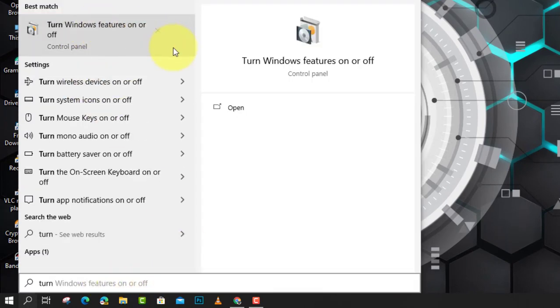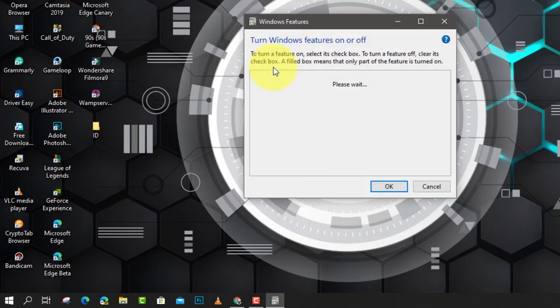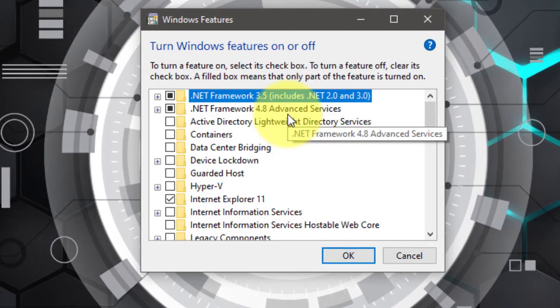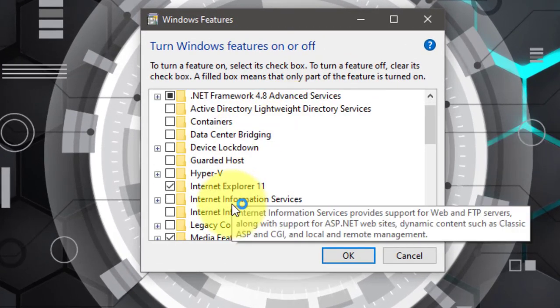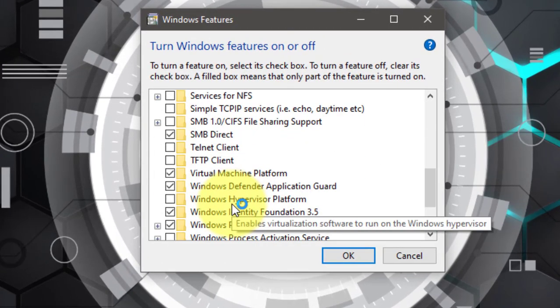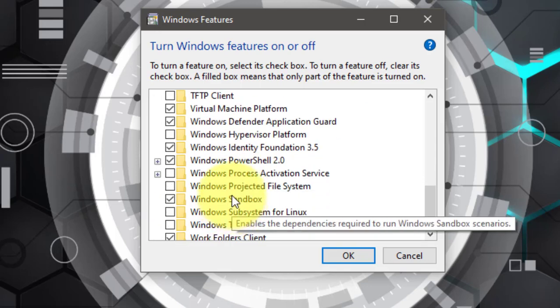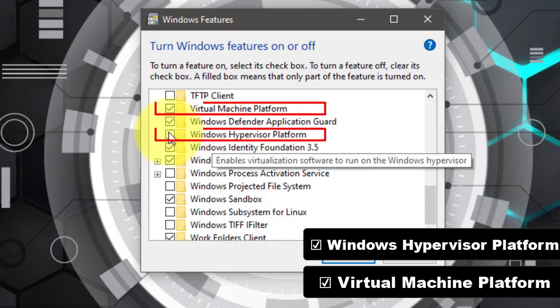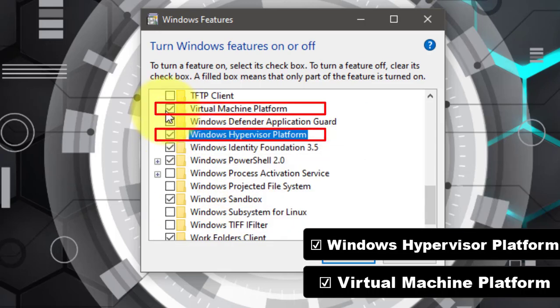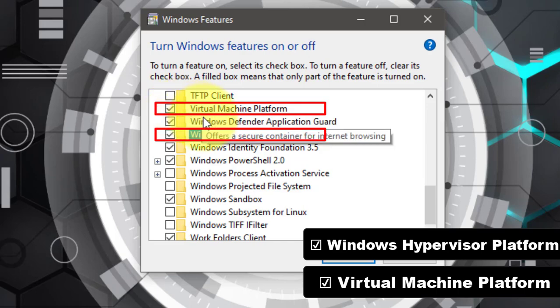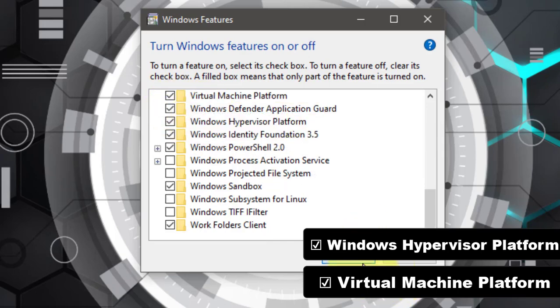Next, locate the features labeled Virtual Machine Platform and Windows Hypervisor Platform, and select the check boxes beside them. Then click OK button to turn them on. After that, reboot your computer to see if the error has been resolved.